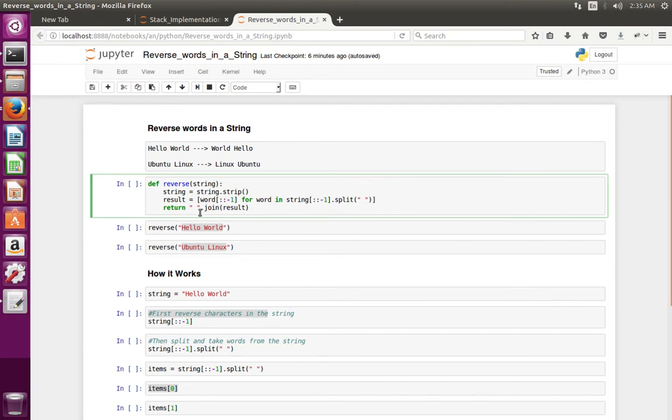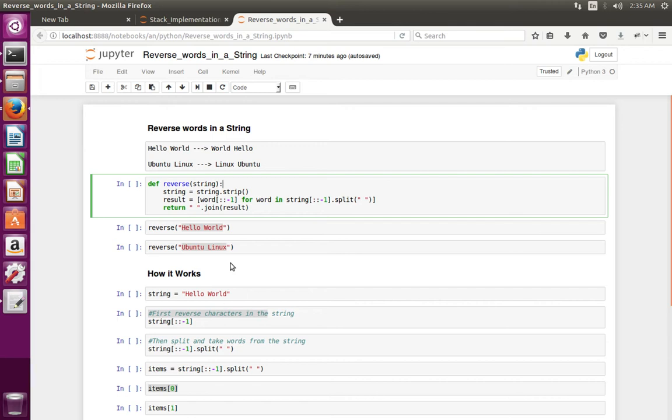So this is a function which reverses words in a string. I will explain how it works. Before that, let me run this program.